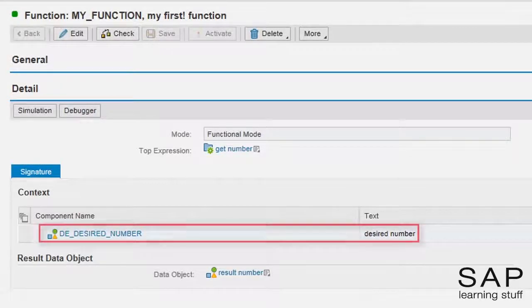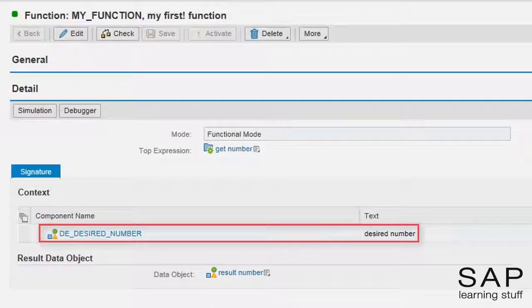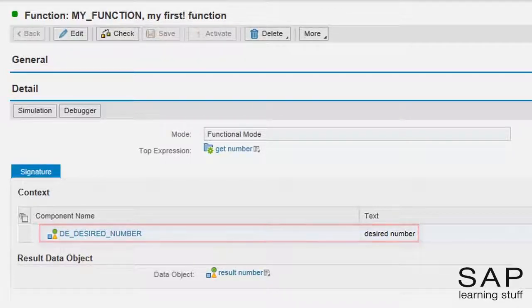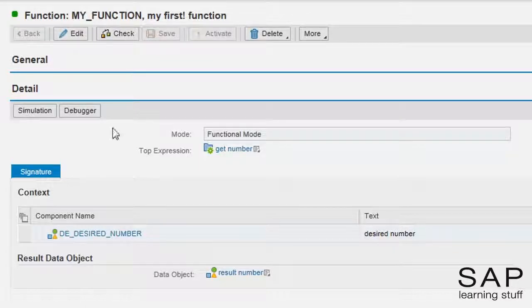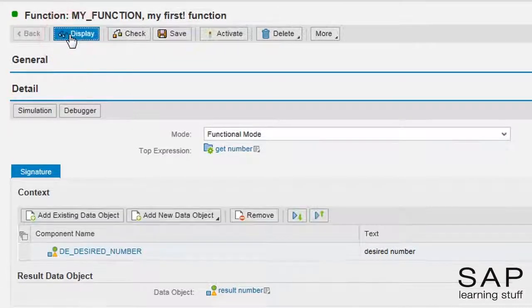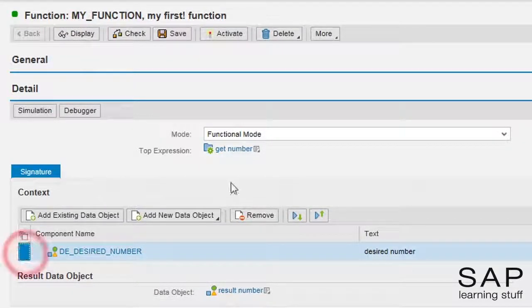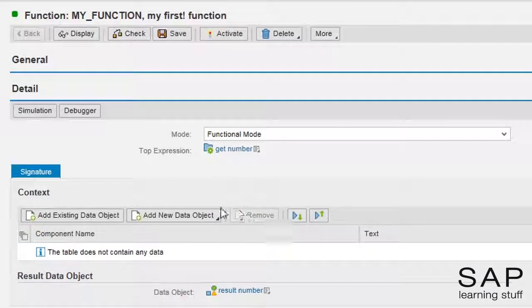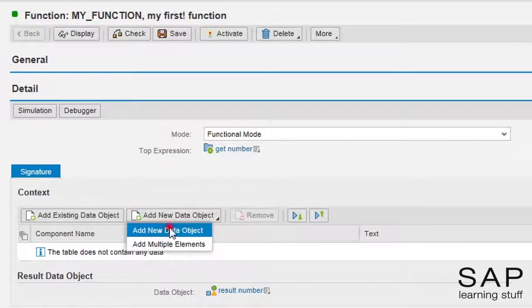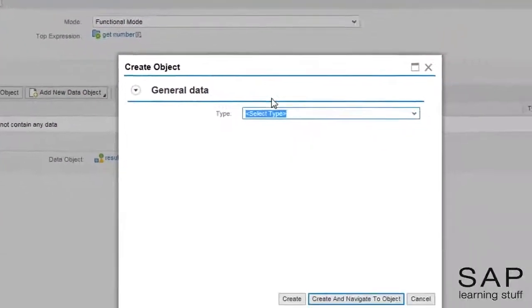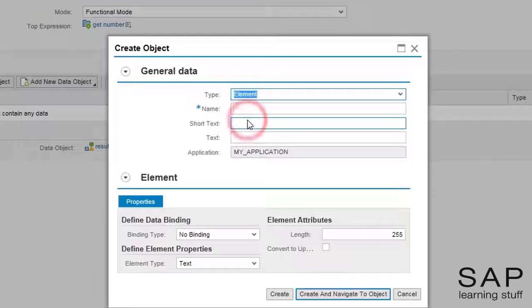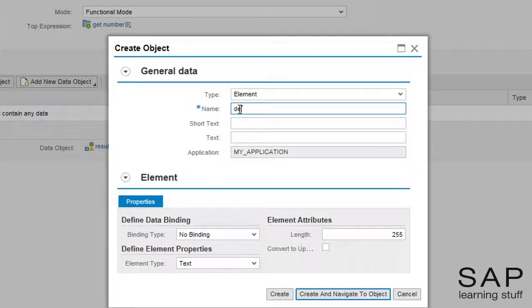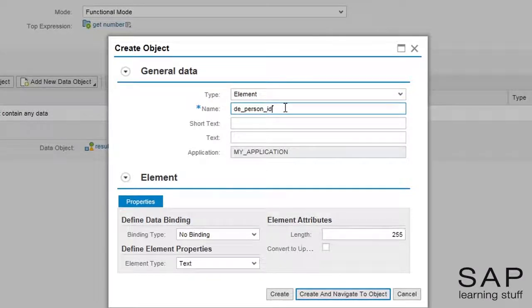First, I will replace the input parameter. Right now, it is desired number from the previous example. I will remove it and create a new one instead for the person ID.